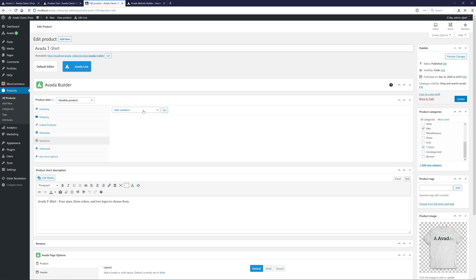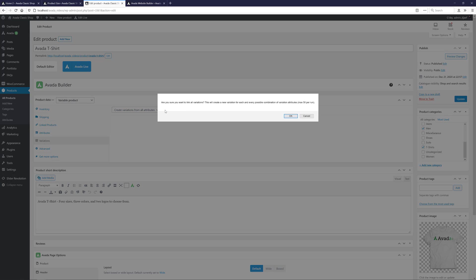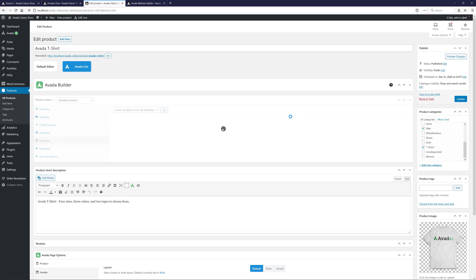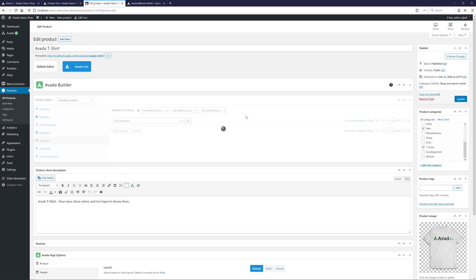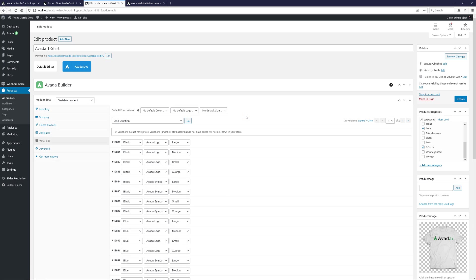And now, I'll select Create Variations from All Attributes here on the drop-down and click Go. OK, so here are all of our variations. And now we need to add prices and other details to them.